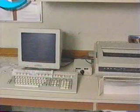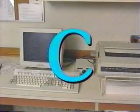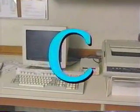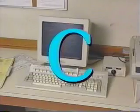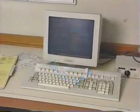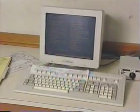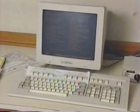Class C fires are found in energized electrical equipment, such as household appliances, computers, or overhead transmission lines.